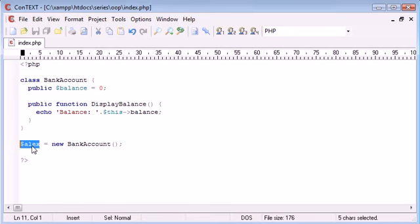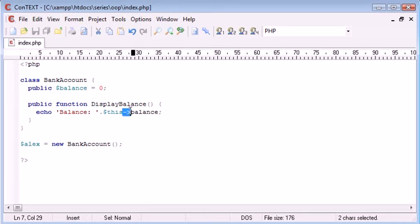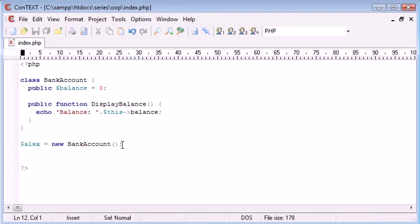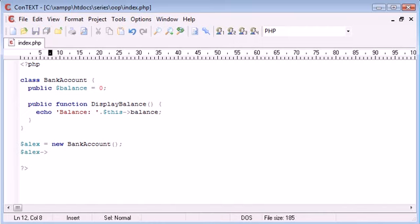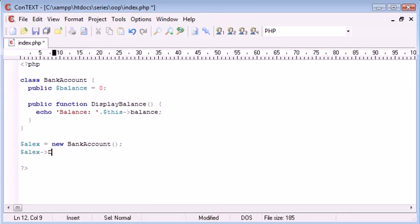So what I can do now is I can say Alex and I can use this notation here to grab different things out of my class. So what I can do is I can say Alex and then this, so our hyphen and our greater than sign, and then what I can do is I can either echo out properties within my bank account or I can run methods. So I can say display balance. So all I need to say is display balance.